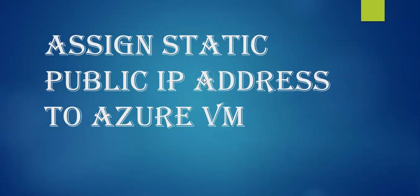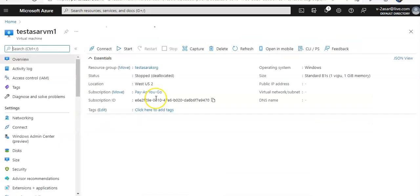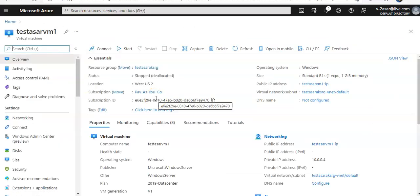Hi, my name is Ashish, and in this video we will see how to assign a static public IP address to an Azure VM. Let me quickly log on to the portal. I am logged on to the portal and going to my VM that I've created.